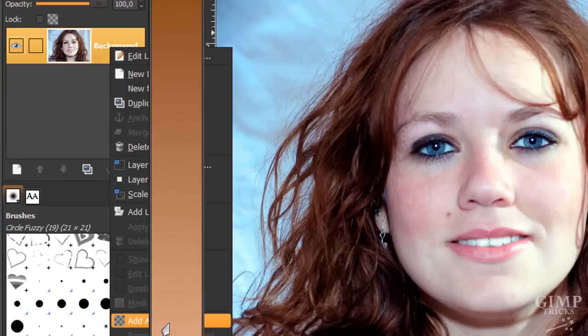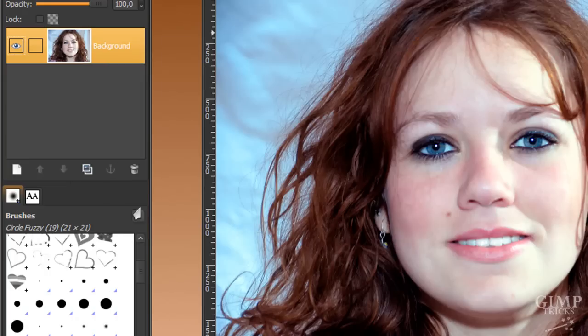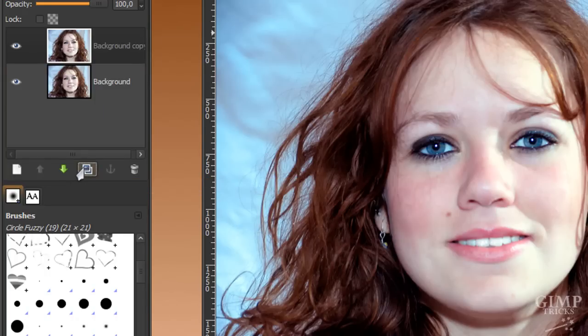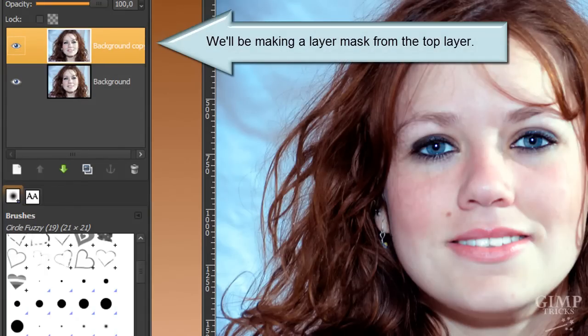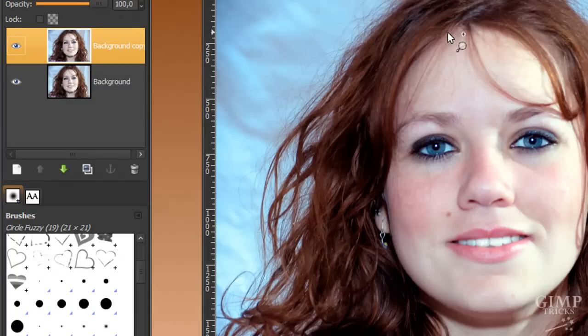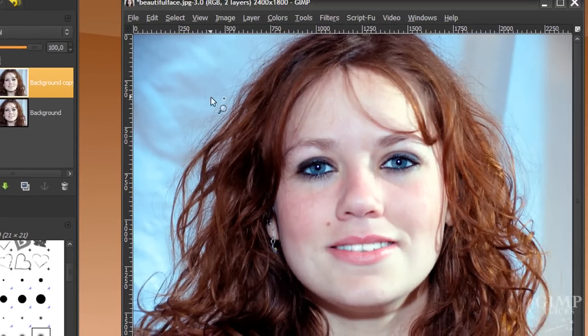Now we are going to duplicate this layer by clicking on this button here, and we're going to make a layer mask from this image. What I want to do is make sure that the contrast between the background and the hair is big.